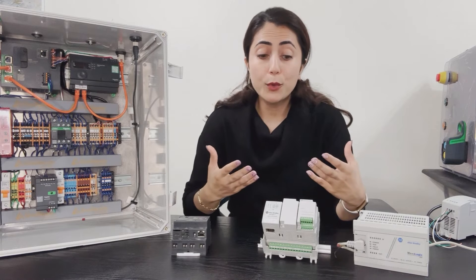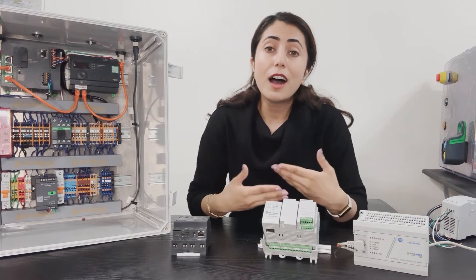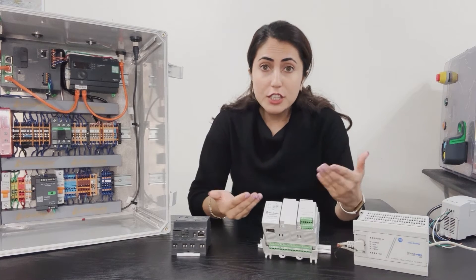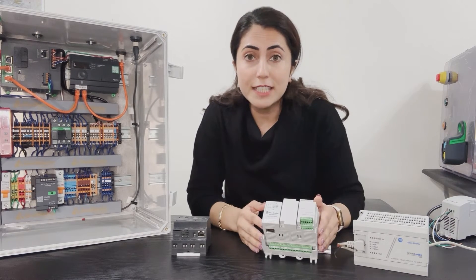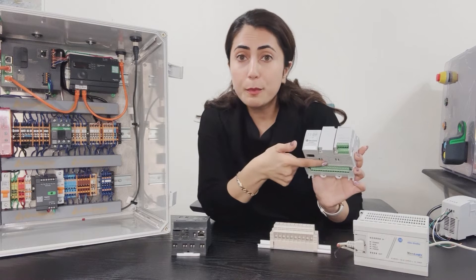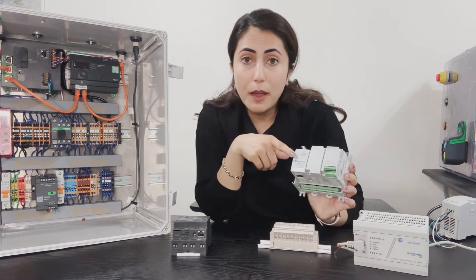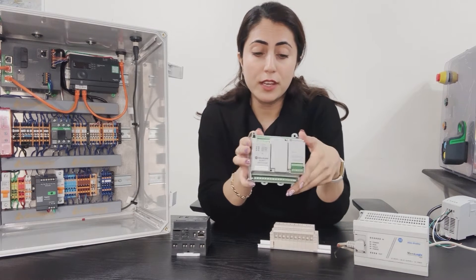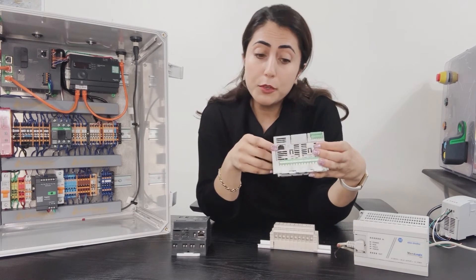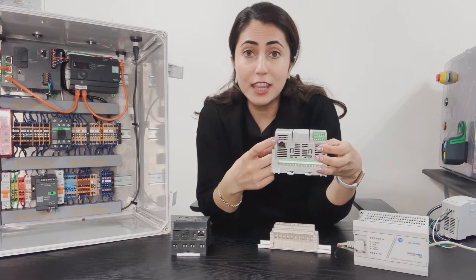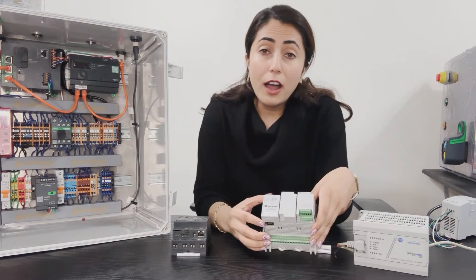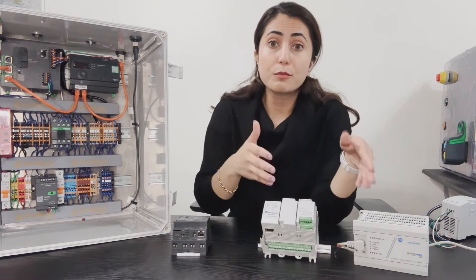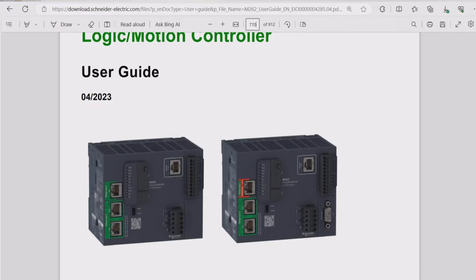Once you know the model or the type of PLC, I always recommend checking the documentation. In the documentation you will learn more about the device itself. You would explore what each pin is, how to connect the power supply, how to actually install it in industry, and also how to connect it to the computer. For example, this one has an Ethernet port. I always recommend checking the documentation of each PLC device in order to learn more about it.